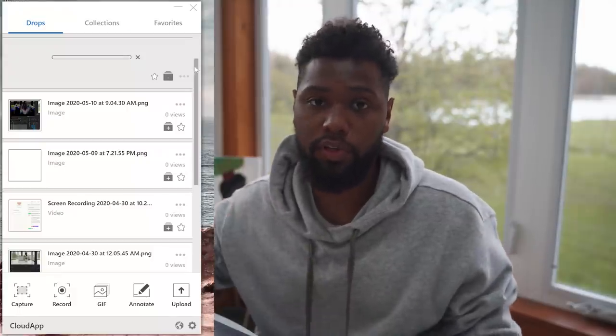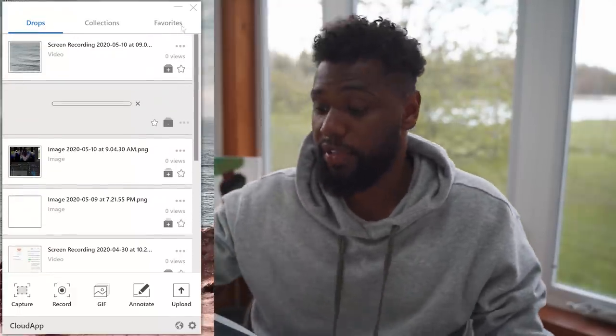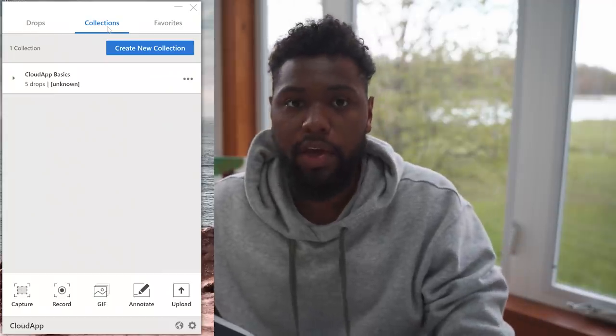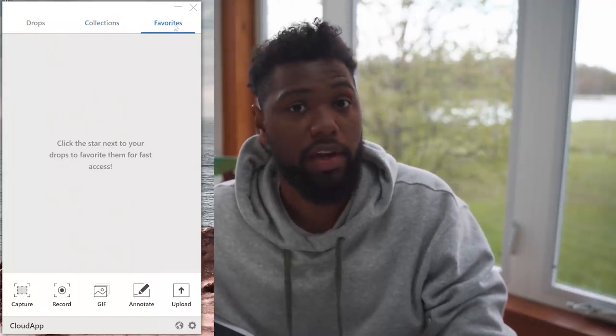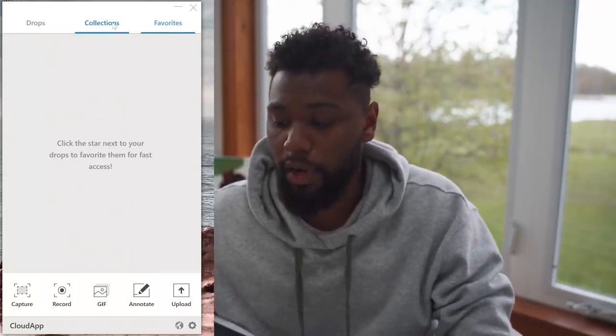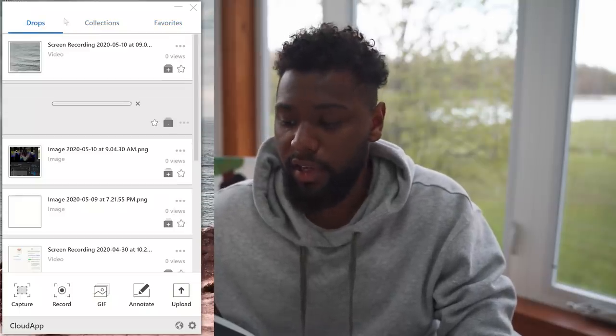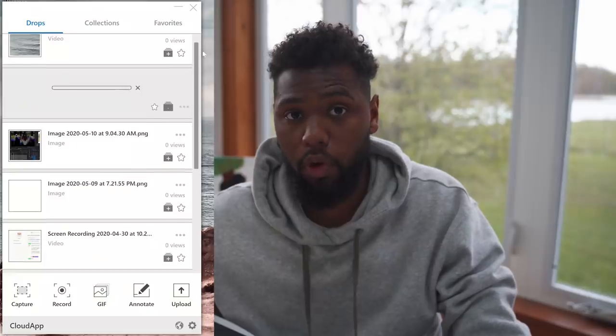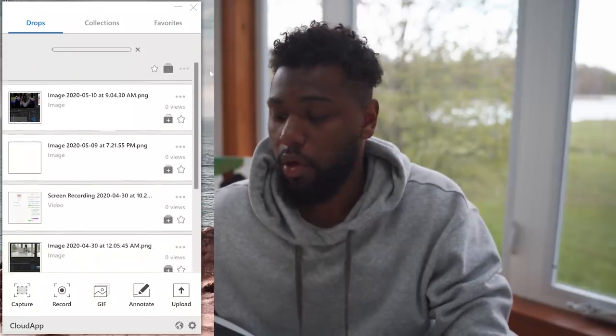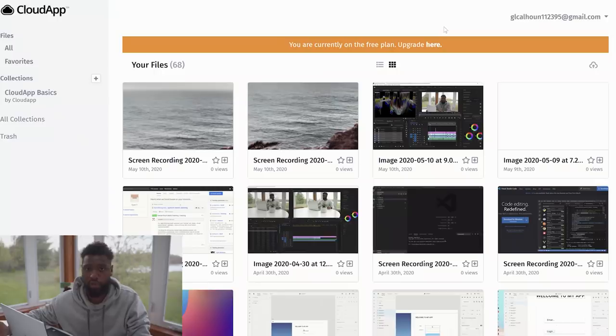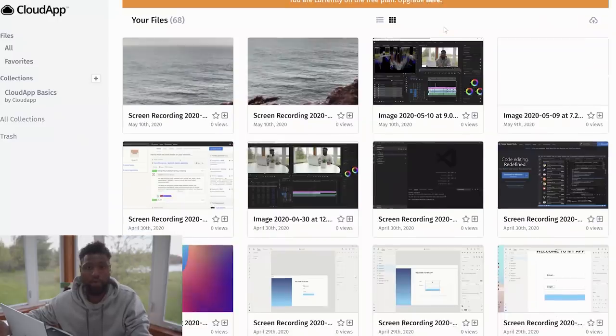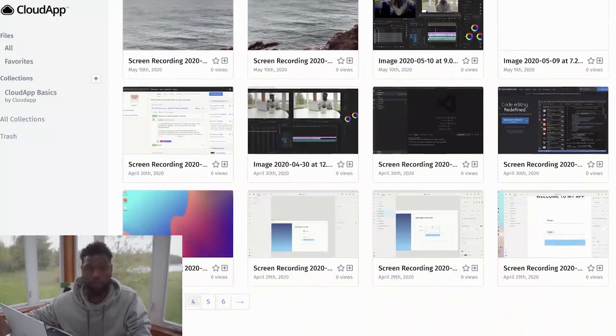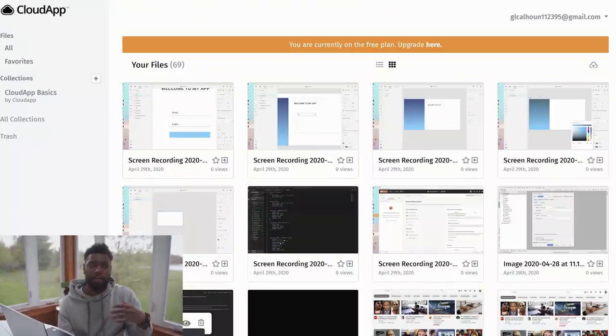These next few apps I'm going to talk about are going to be focused on content creation. The first app I want to talk about is Cloud App. This is something that I talked about in my what's on my MacBook Pro video, but it's something I still use to this day. Honestly, it's one of the easiest ways to screen record and take screenshots on your PC. I know there's snipping tool which is great for taking screenshots, but whenever you want to screen record or get video of your screen, Cloud App is really reliable.